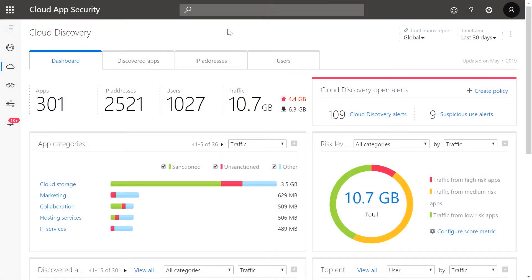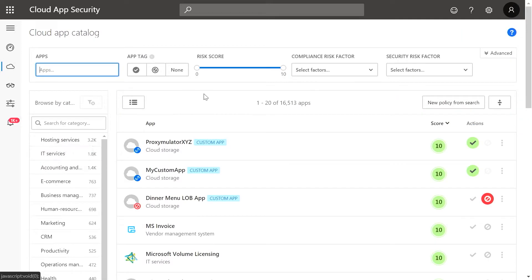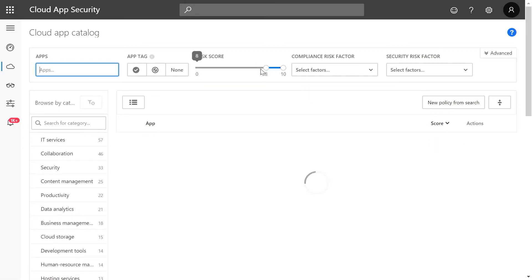So let's take a look. To access the catalog, go to the Discover section in the menu and select Cloud App Catalog. Here at the top, you can either search for a specific app and look at the risk assessment or look at apps in a specific category. First, set the risk score level to define the minimum risk score you want an app to have. In this case, I'm going to limit the risk score to 8 to 10.